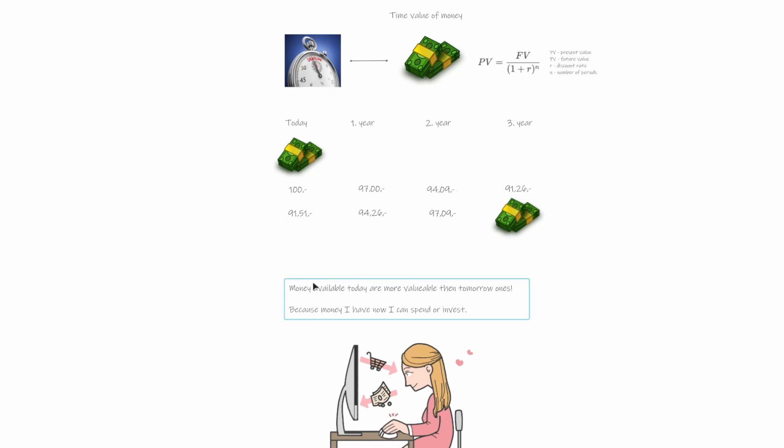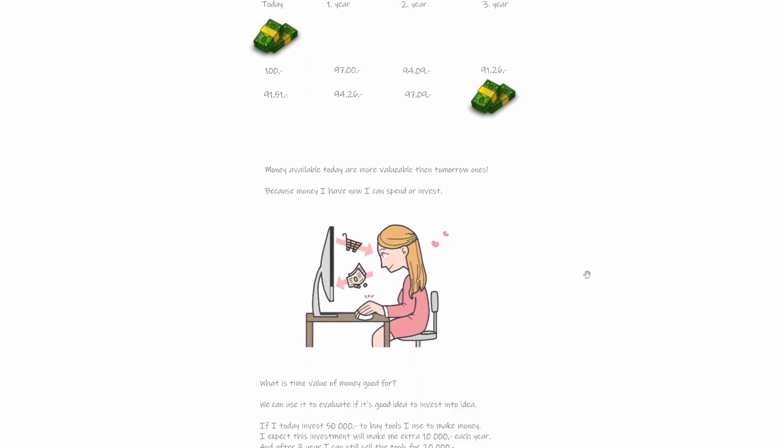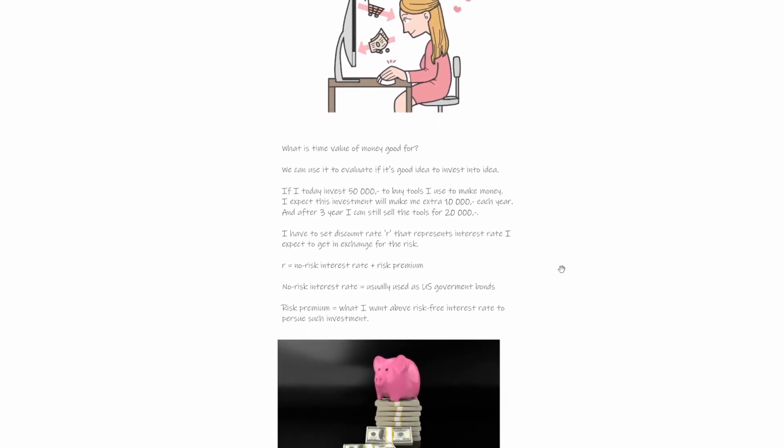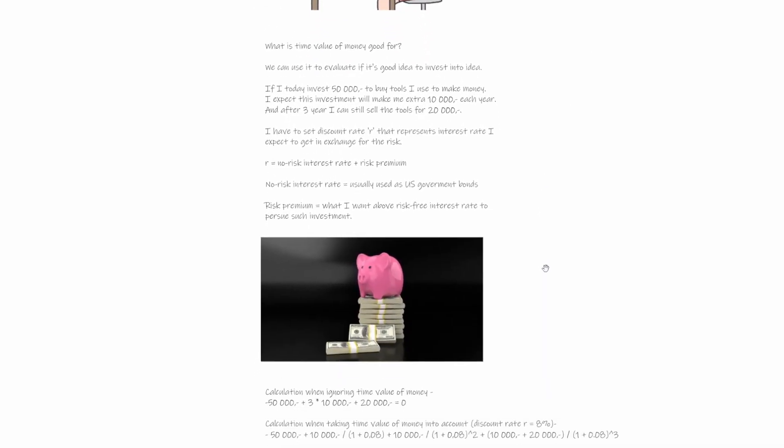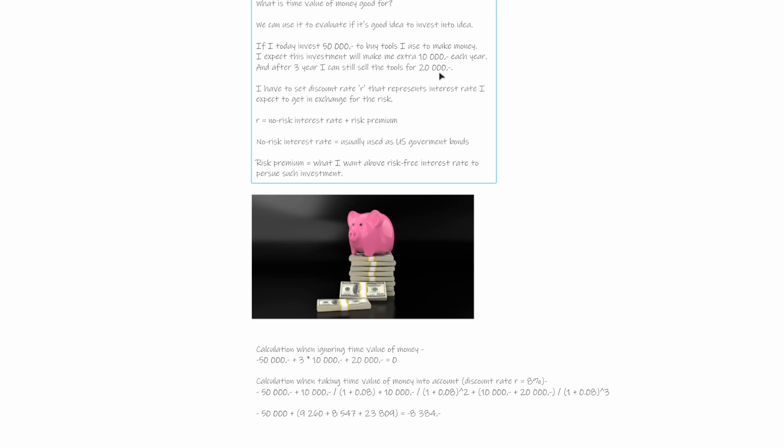So what is this even good for? Let's start with the statement that money available today are simply more valuable than tomorrow's money, because we can spend today's money and we can invest them. But what is this time value of money good for really? So when we are trying to evaluate some investment, we can use this time value of money to evaluate it properly and make proper decisions.